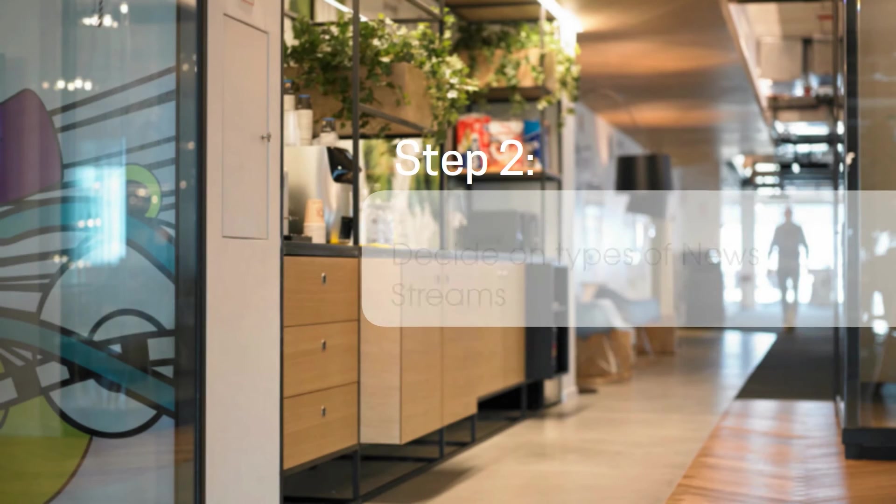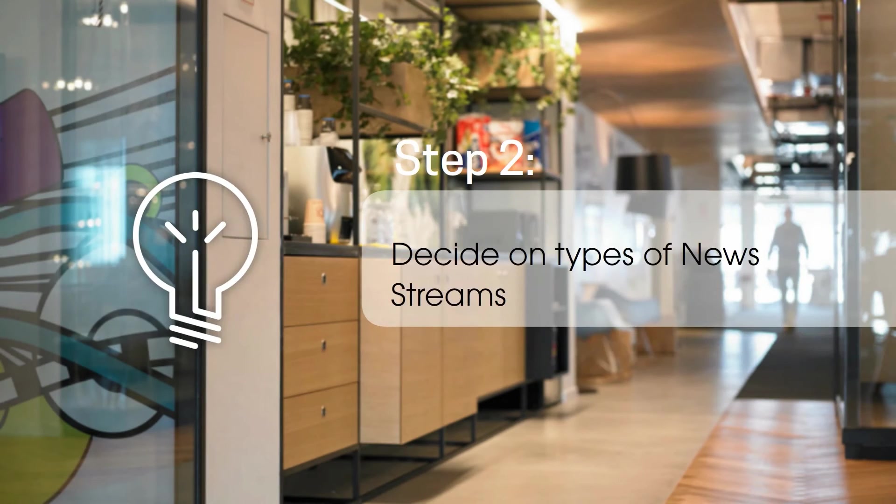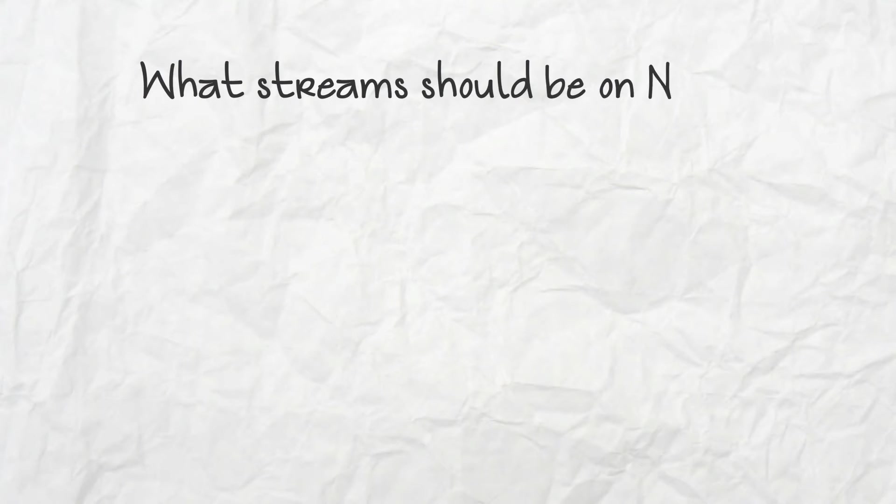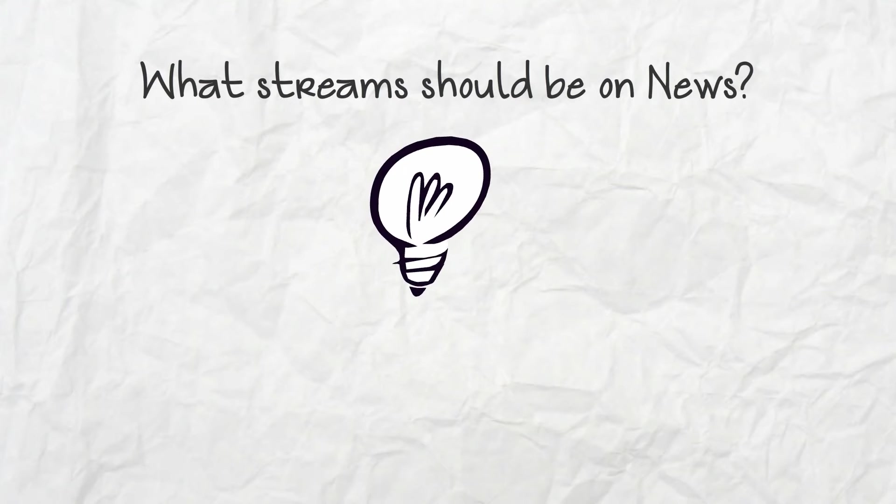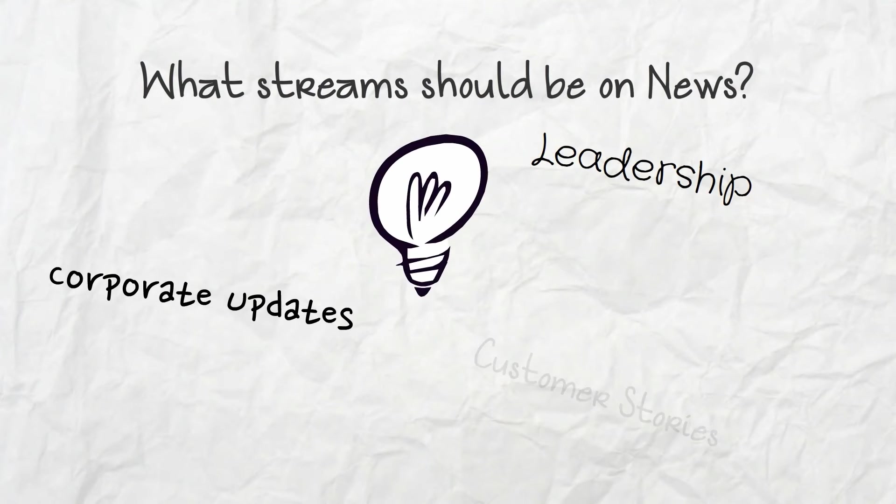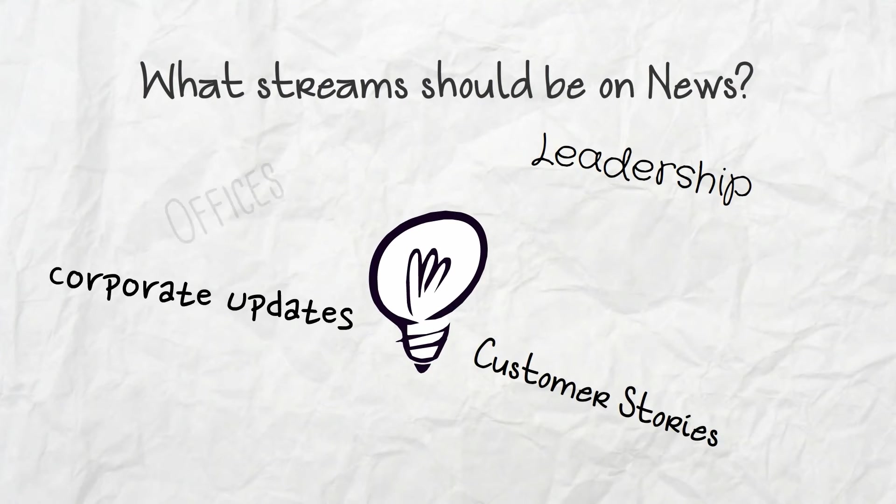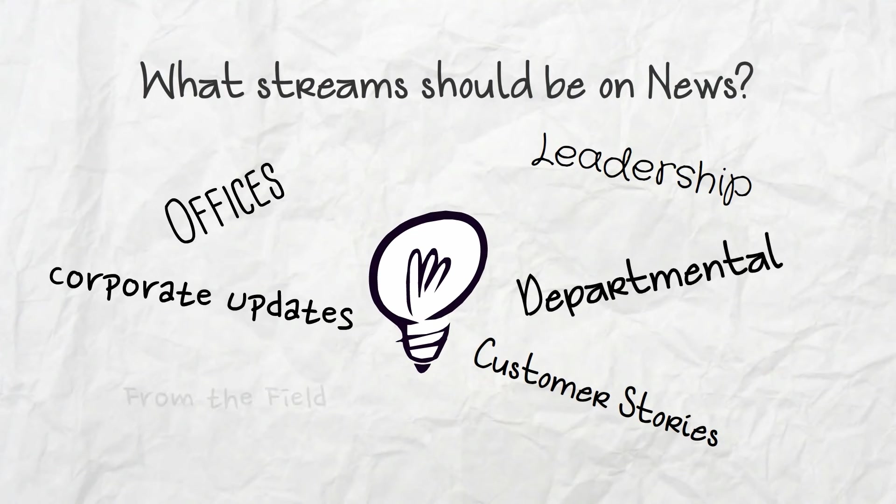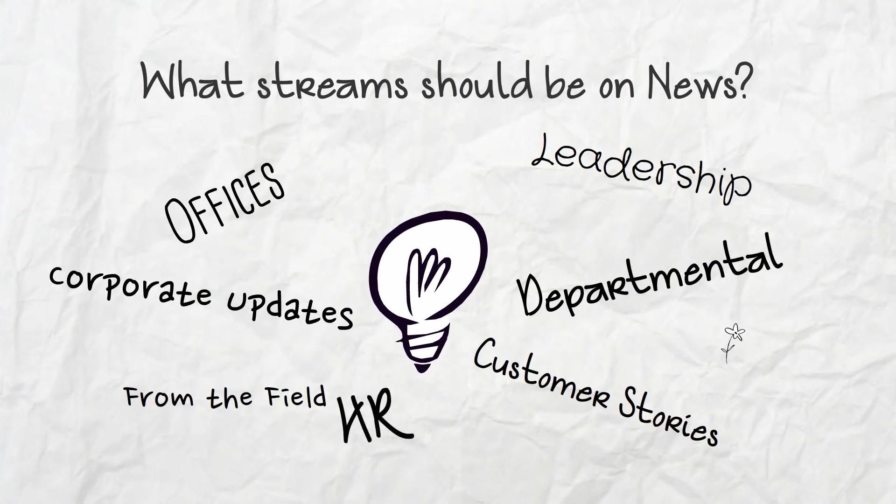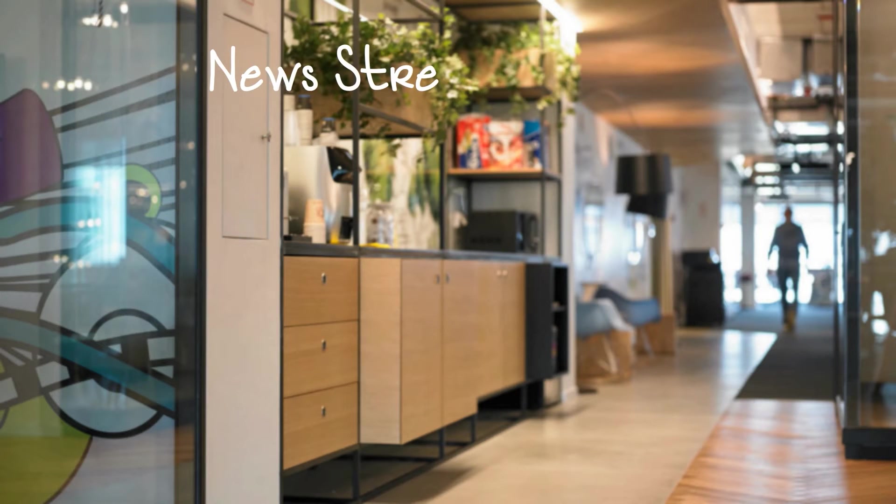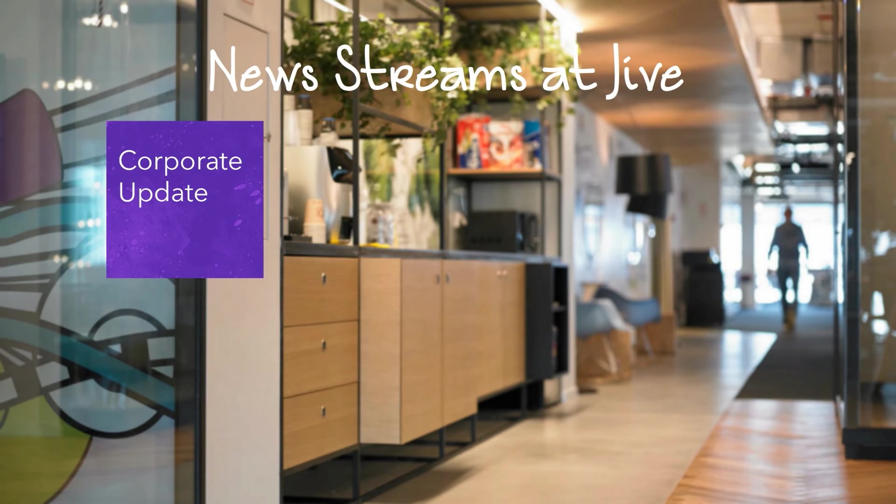Step 2: Decide which news streams you need. There's all sorts of information employees should know. Work with your corporate communications expert to nail down which categories are important to your teams. At Jive, we have these six categories.